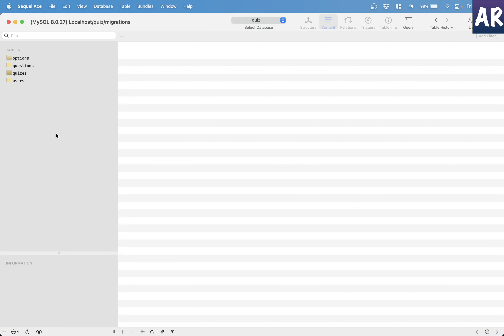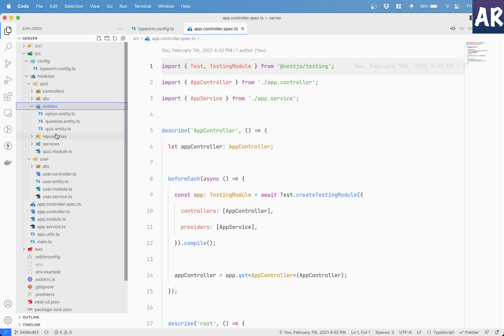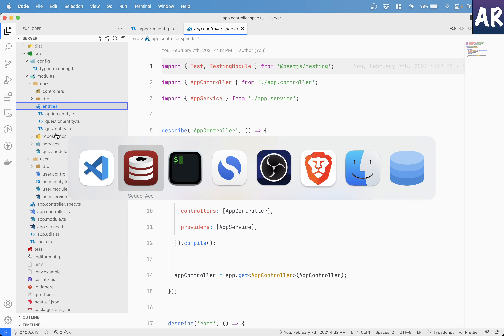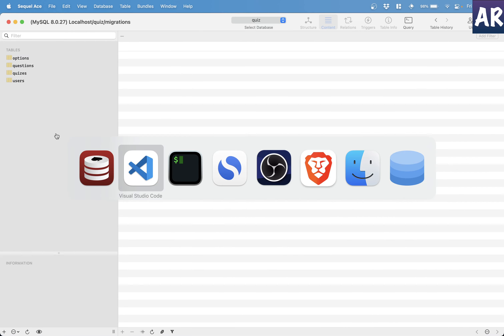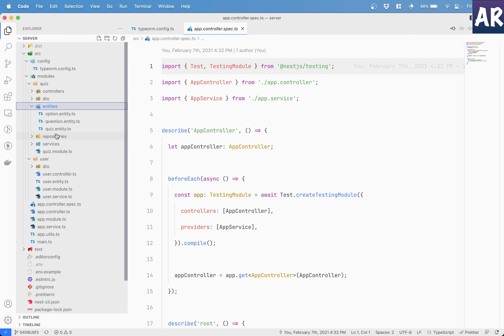What NestJS does when synchronization is on is check the current status of the database versus the current status of the entities. If it finds some difference, it will add those columns or tables — whatever changes are necessary. But the problem is synchronization is not supposed to be on in your production database. The ideal way to work with production databases — or even when working in a team — is to have synchronization off and deal only with migrations.